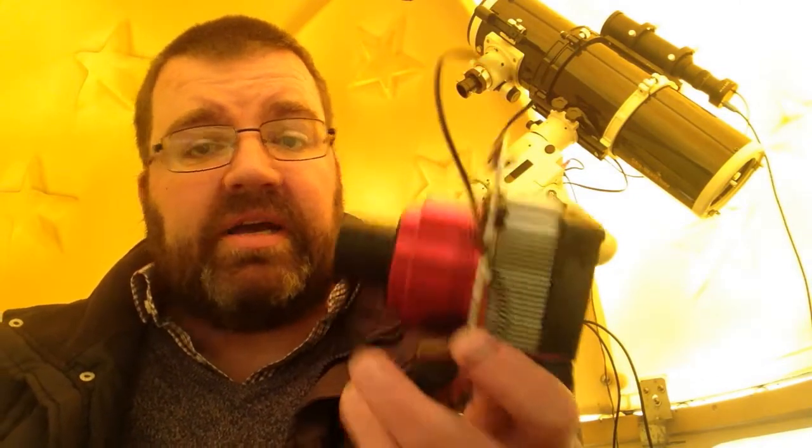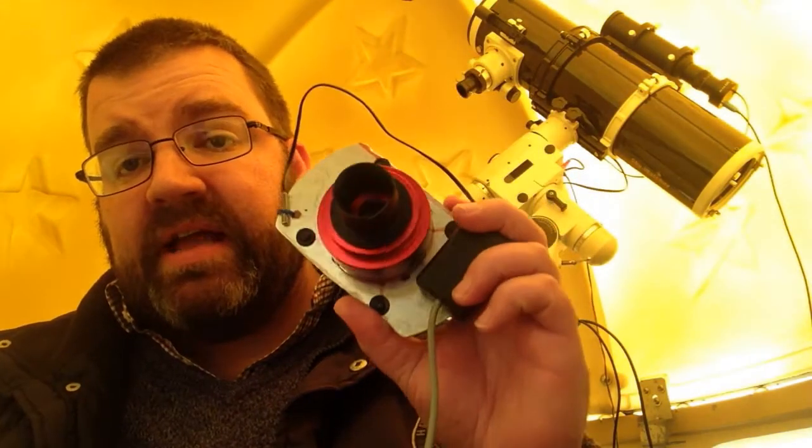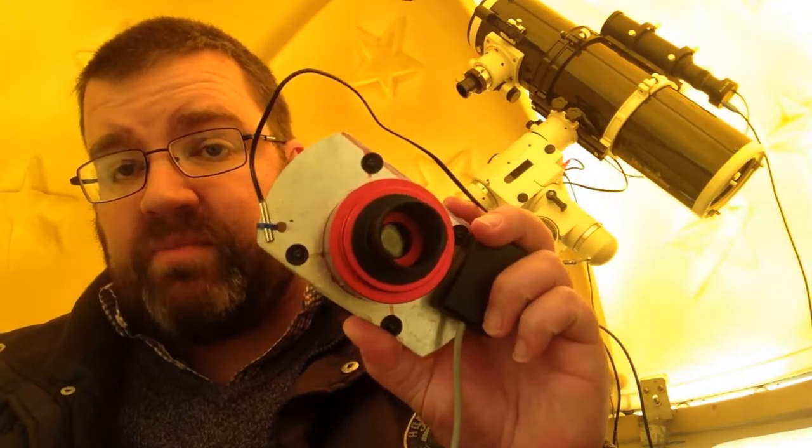Hello there, my name is Ewan and as you're probably aware I am a self-confessed astronomy addict. Today I'd like to talk to you about the modification that I've made to my rather nice ZWO ASI 178 MC color camera.